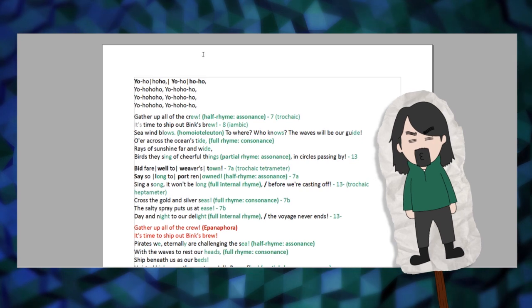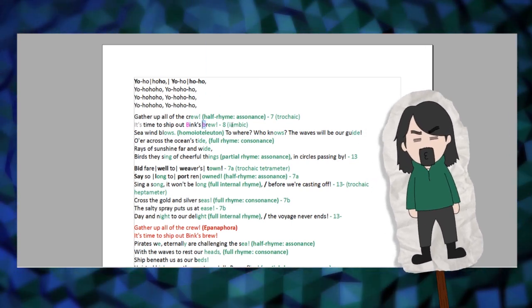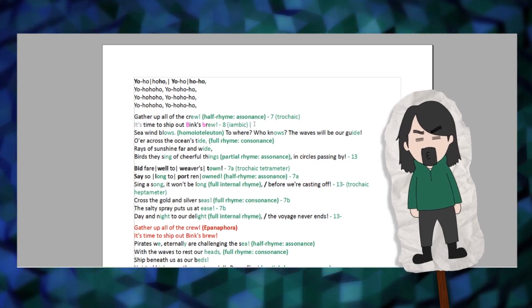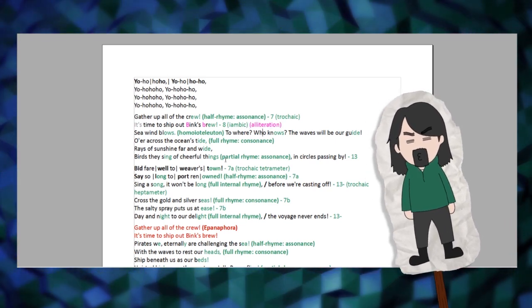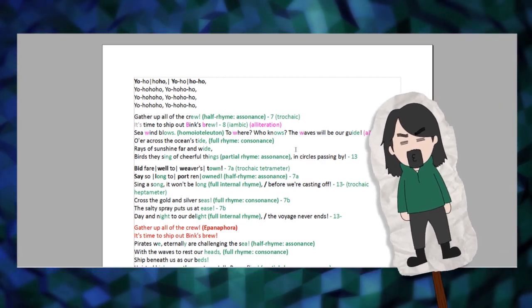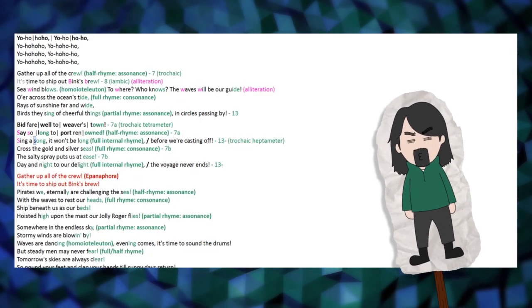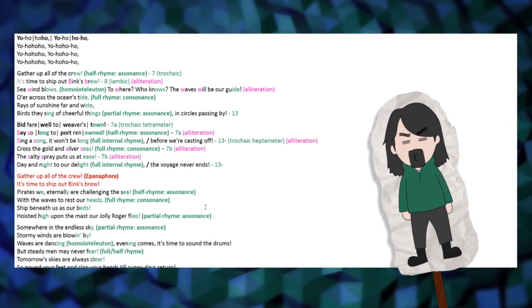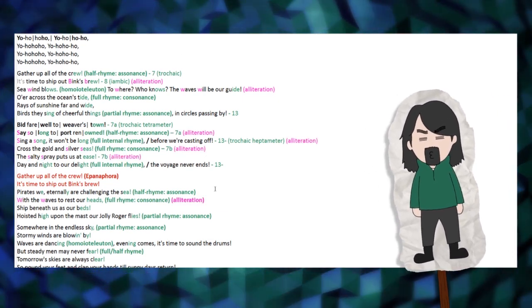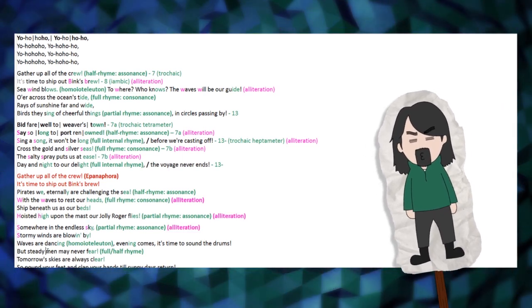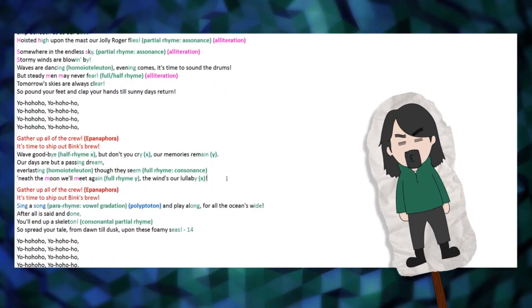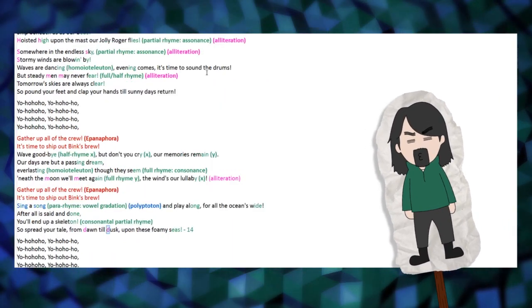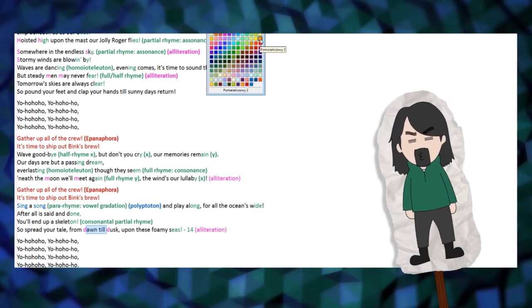Now another phonetic device we need to watch out for is alliteration, which there is of course plenty of, as it is an English translation. In this category we can name Binx's Brew, Wind and Wear, along with The Waves Will Be Our Guide, Say So Long, Sing A Song, Silver Seas, and Salty Spray Put Us At Ease, With The Waves, and Hoist It High, Summer, Stormy, Sky, Steady Skies, as well as Man and May. Later on Moon and Meet, and lastly Dawn and Dusk.